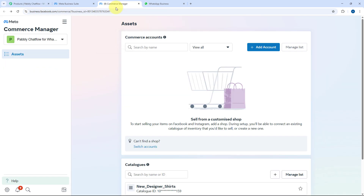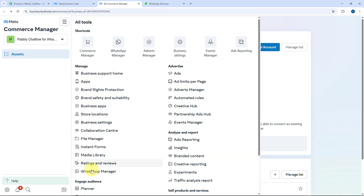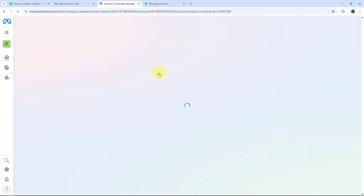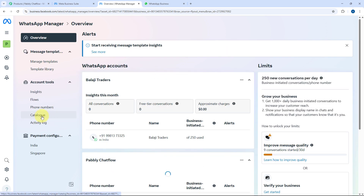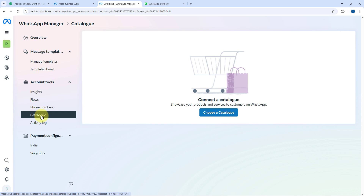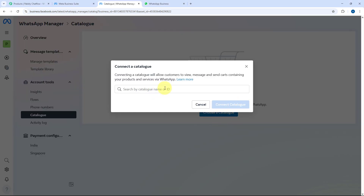To set up that one particular catalog, go to All Tools and open WhatsApp Manager. In the left sidebar, you will get an option for Catalogs — just click on it. After clicking on Catalog, it will ask you to choose a catalog, and you can only associate one catalog at a time with your WhatsApp Manager account.